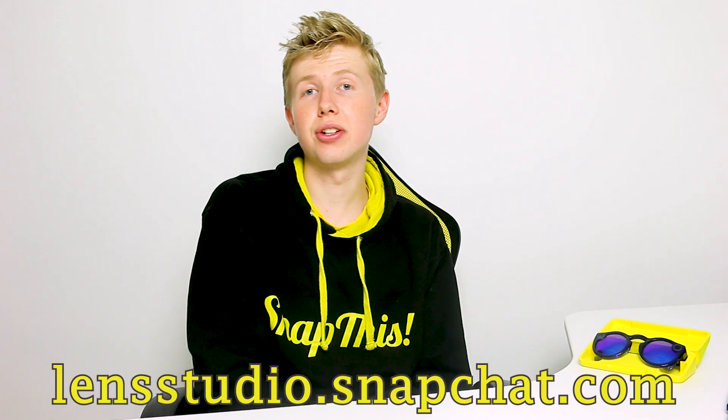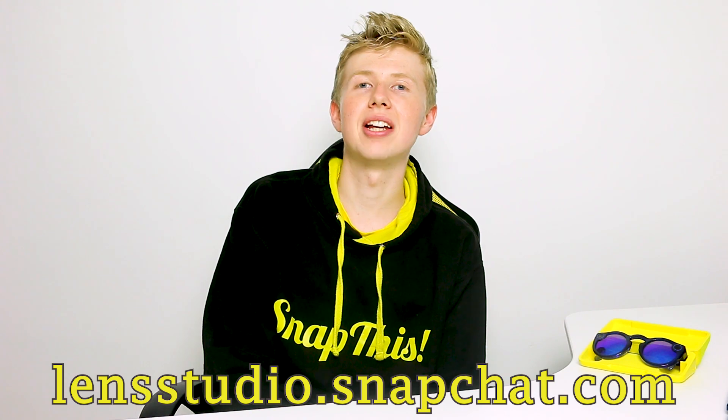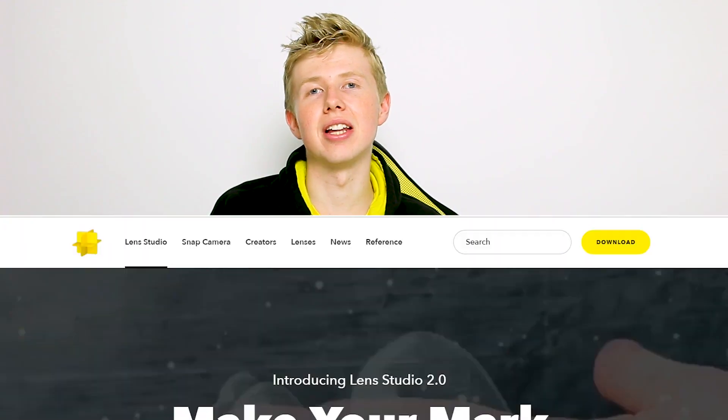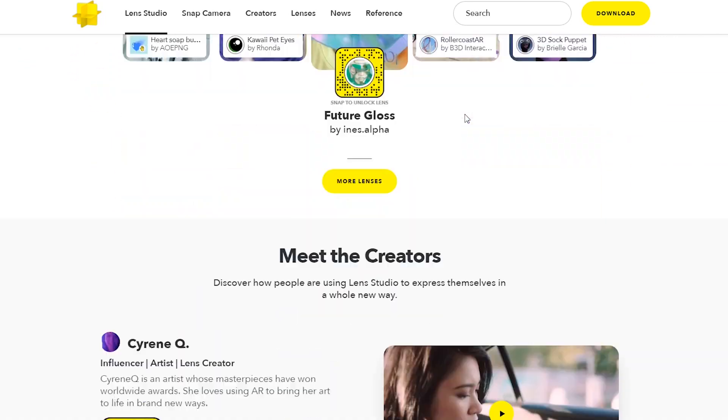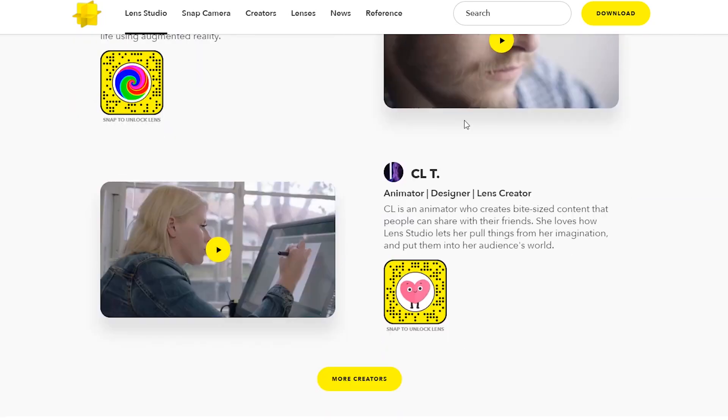To become a lens creator or just make your own lens, you're going to need a computer — this is not something you can do on mobile devices or the Snapchat app itself. It doesn't have to be a very powerful computer, but more power makes it easier to run lenses while editing. You'll also need some creative skills to come up with ideas. To get started, head over to lensstudio.snapchat.com — I'll leave the link in the description — and download Lens Studio. It is free software, but it is PC software, not mobile.